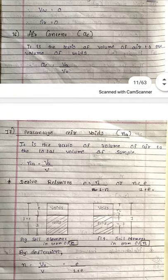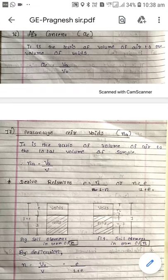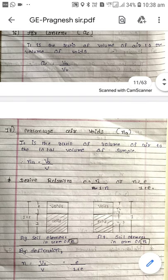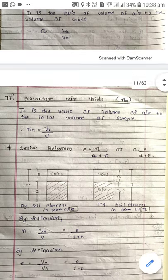Last term: percentage air void, NA. Percentage air void is the ratio of volume of air to the total volume of the sample.